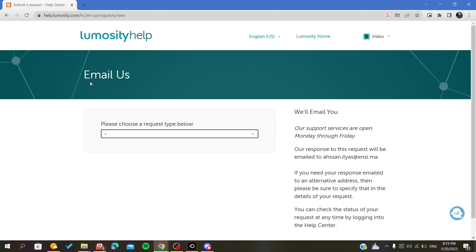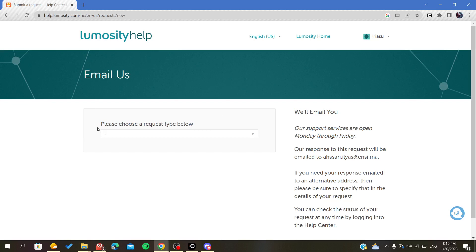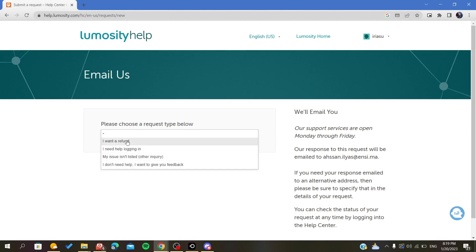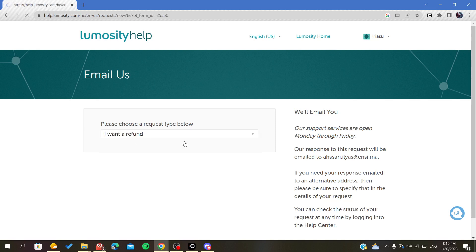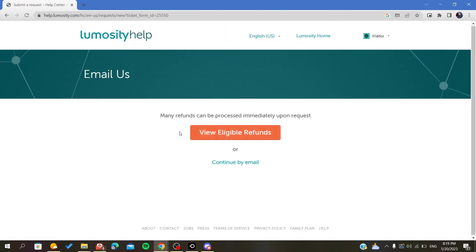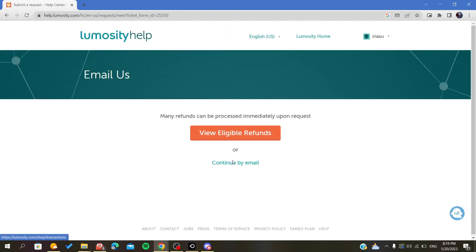As you can see here, we should choose a request type. We need to select the reason for our email. Here, we will choose 'I want a refund.'